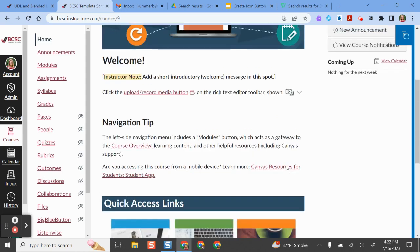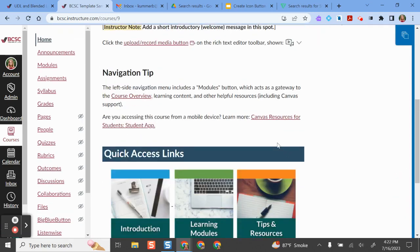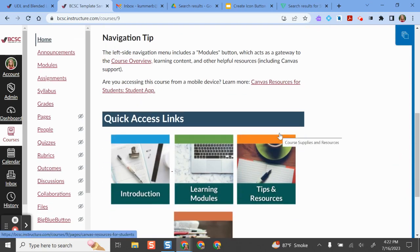If you are an elementary teacher then your BCSC curriculum links are already set up for you, so I would not change those links, but you can change some of the other ones in your course and it's very easy.